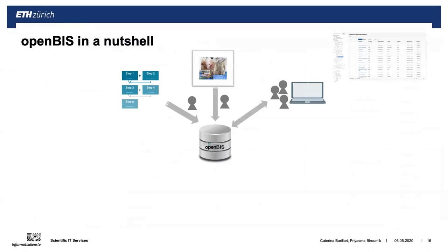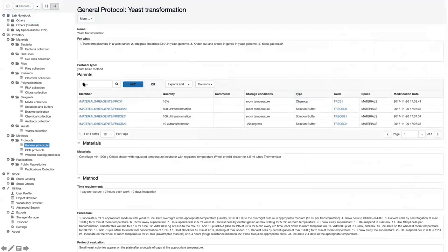OpenBIS can also be used to store protocols — standard procedures of things that you do in the lab. In the inventory there is a method section where protocols can be stored. This is the default for life sciences but can be customized. A protocol might include the name, description, and procedure. What is interesting is the parent section, which provides connections to things stored in the inventory — for example, a connection to a chemical and some buffers. These are the things used in the protocol.